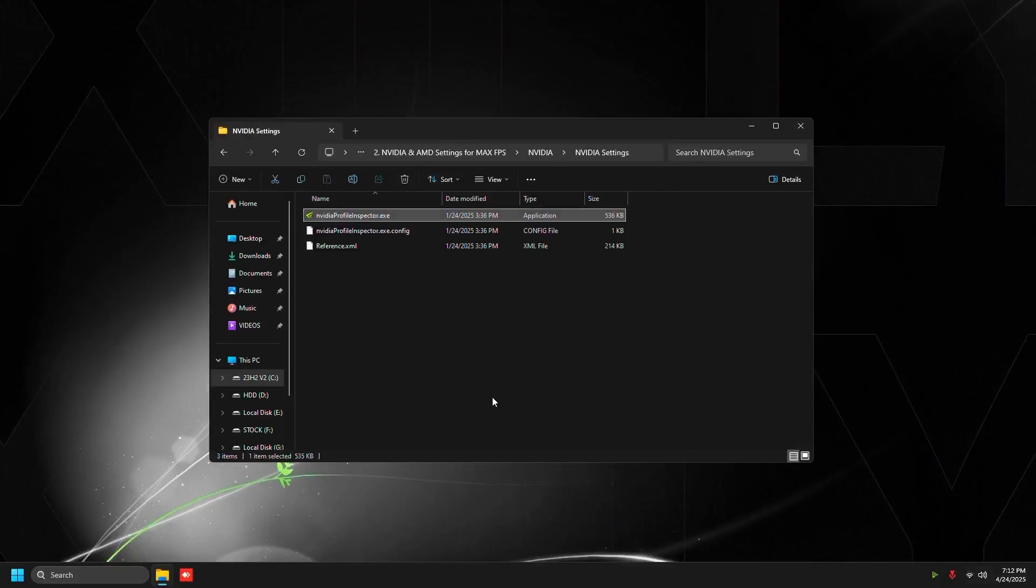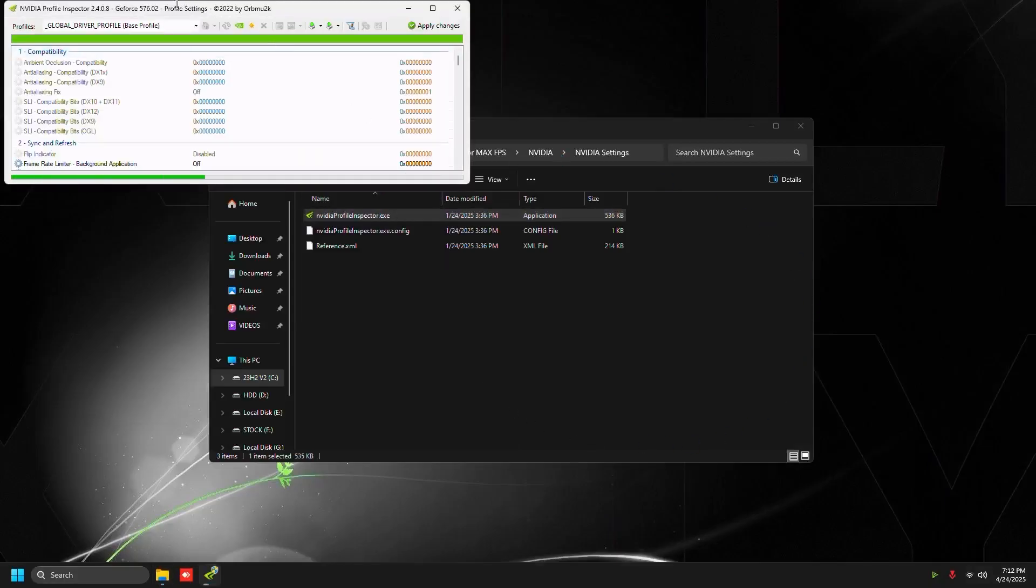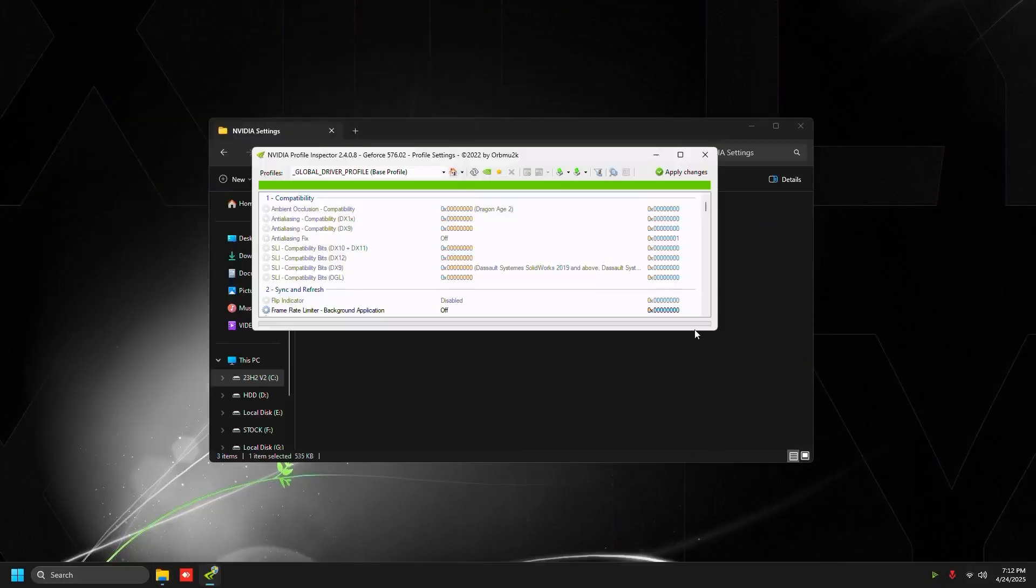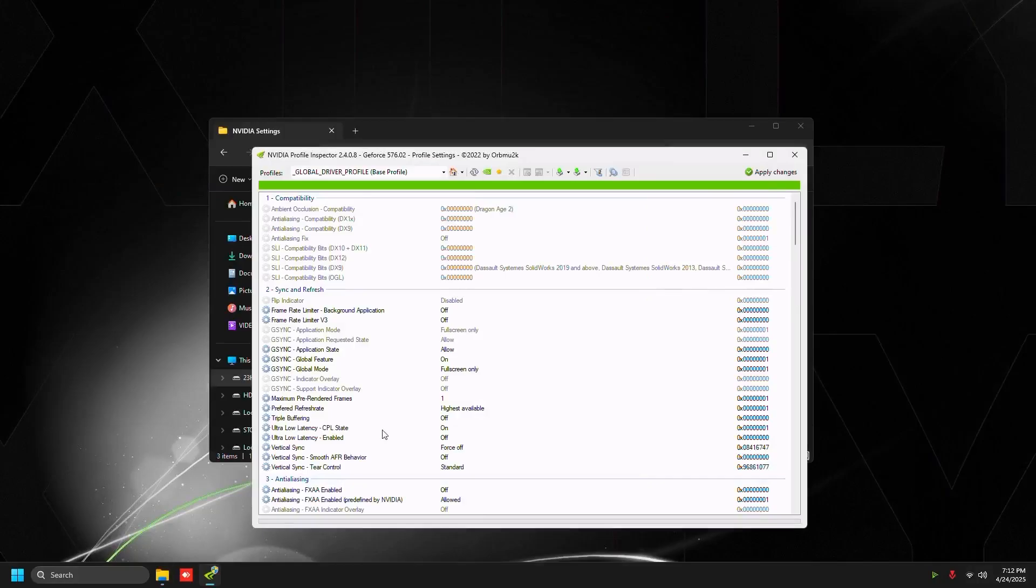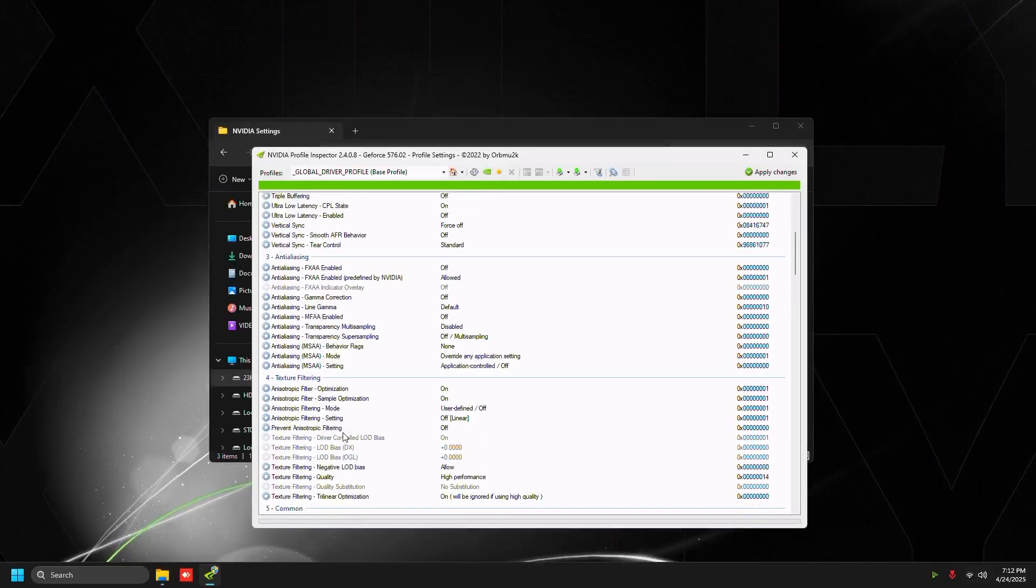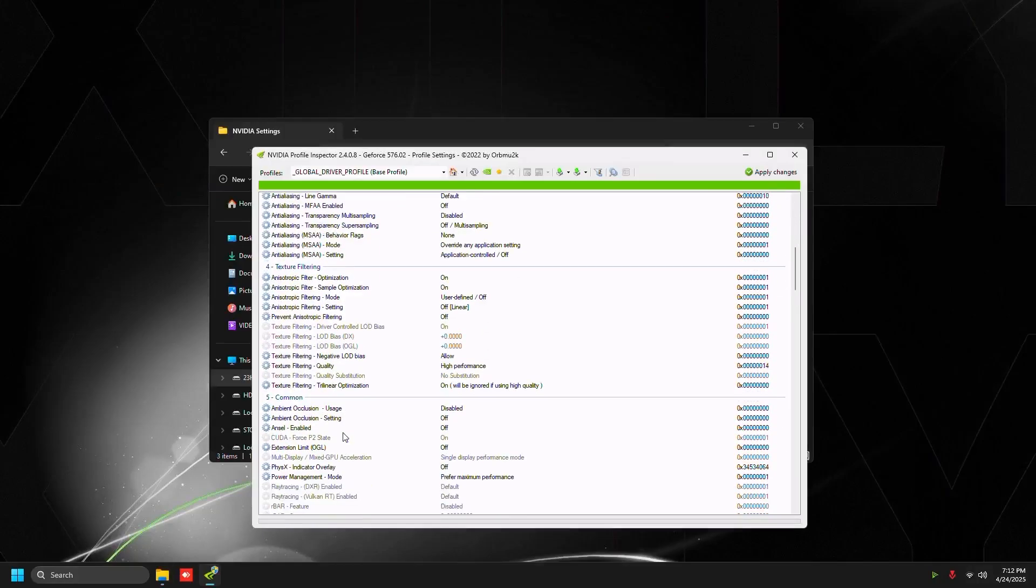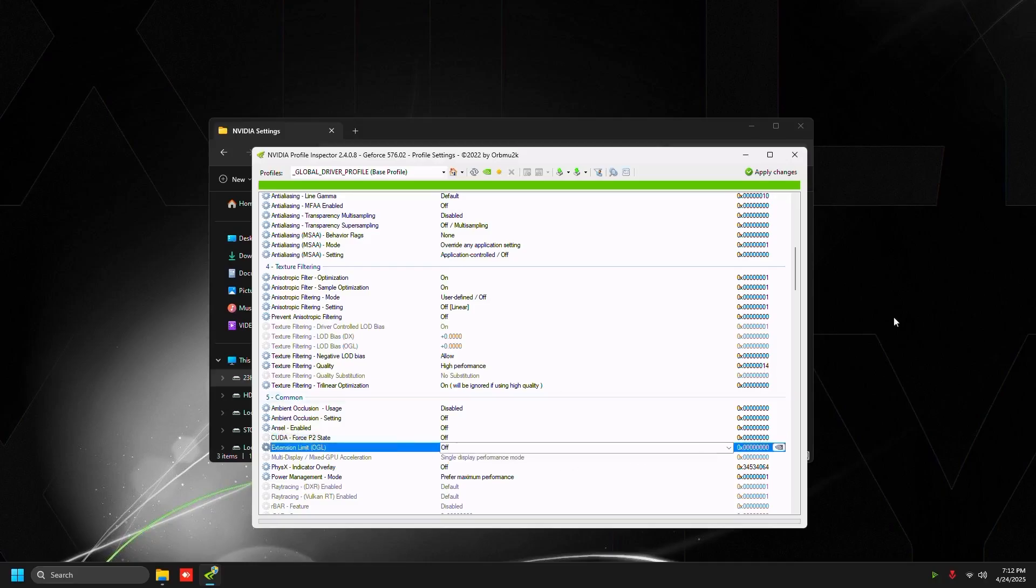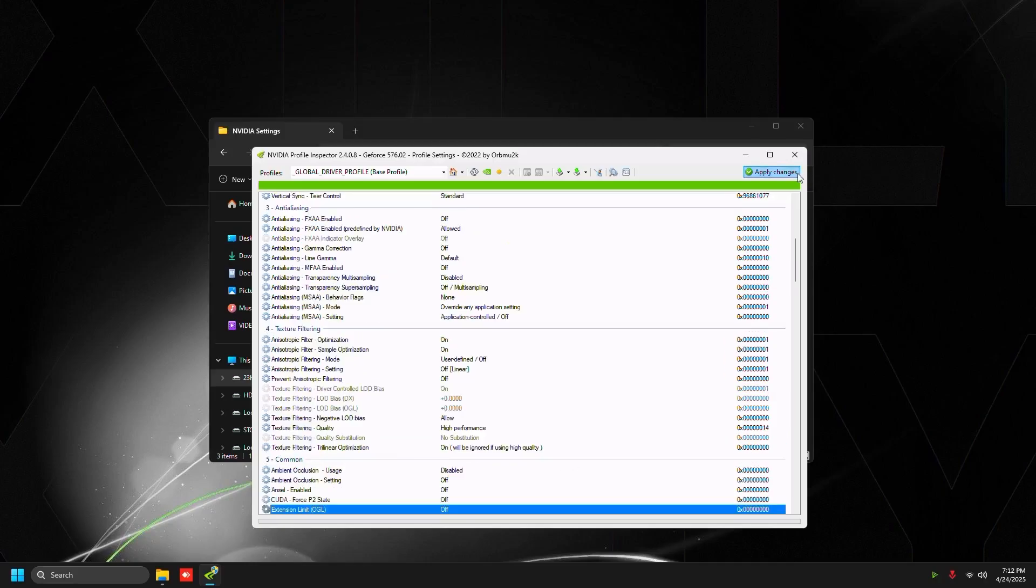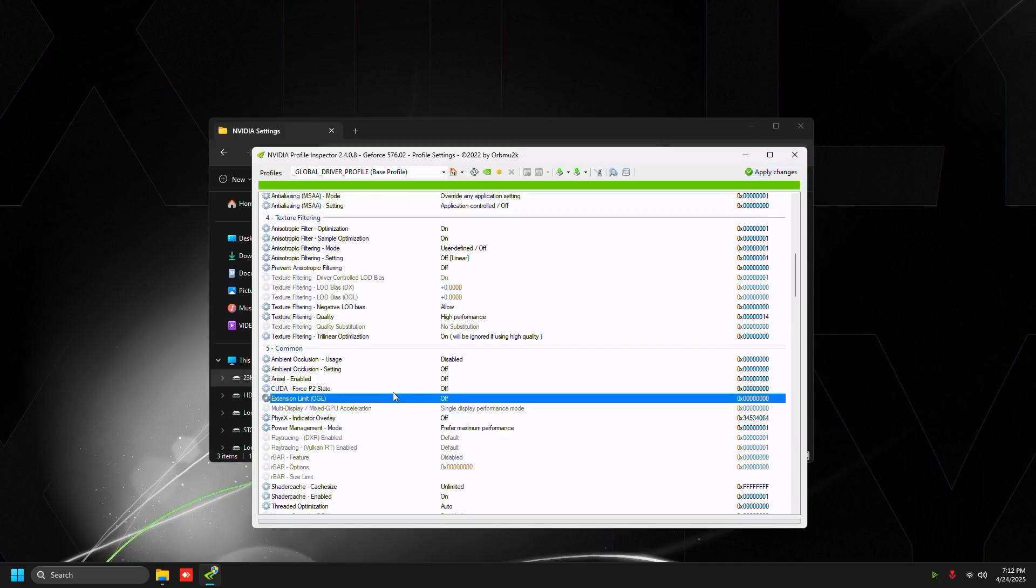Then close out of that, go to NVIDIA settings and open up NVIDIA Profile Inspector, and then just maximize this a little bit and then scroll down. I'm going to look for Force CUDA force P2 state and set that to off. Then we're going to press apply changes on the top right.